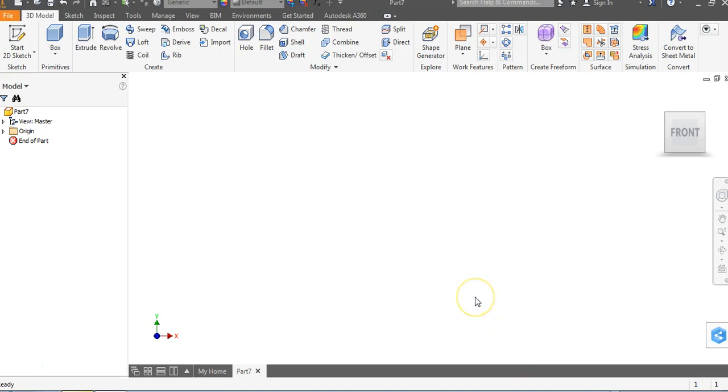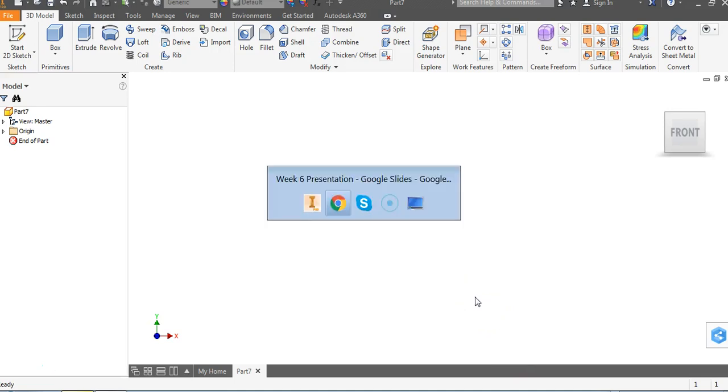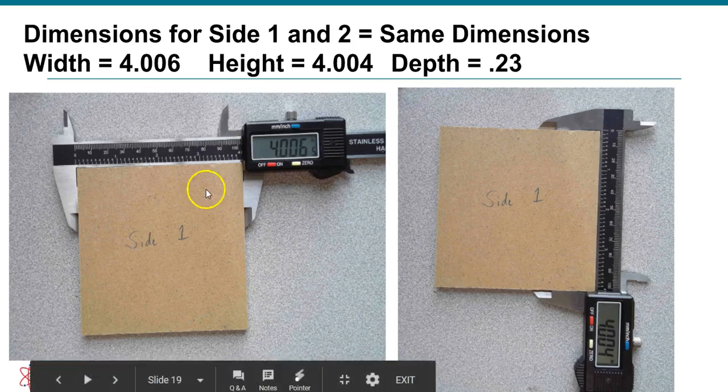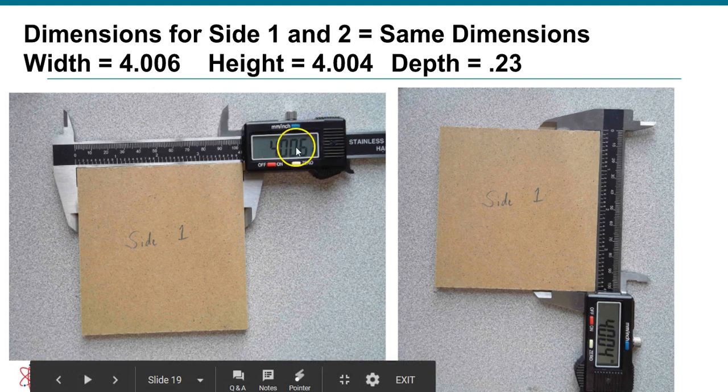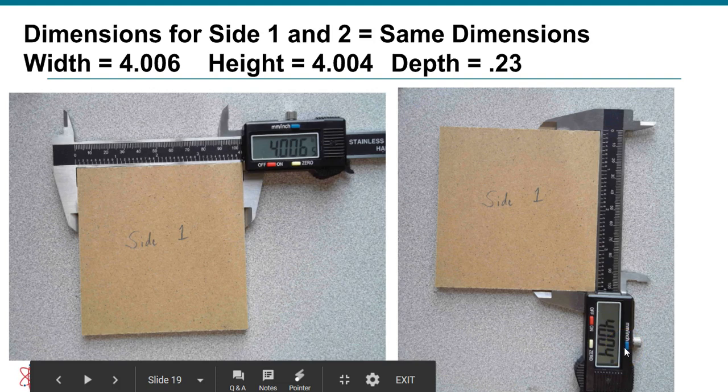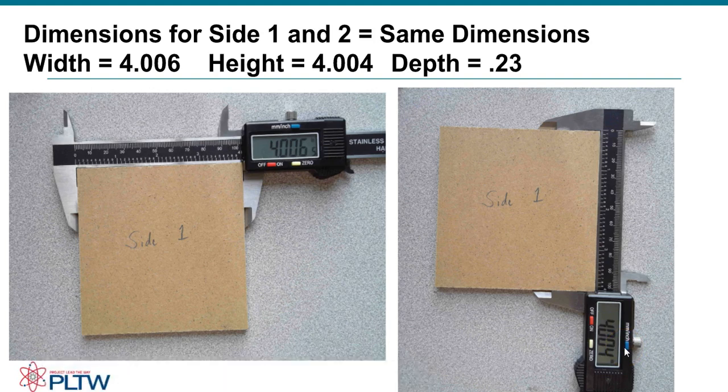As we go back and look at this drawing, you're going to notice that the width is 4.006 and the height is 4.004. We're going to go ahead and just make whole numbers. We'd encourage you to do that with your students. This is going to be a four by four square, four inches by four inches.